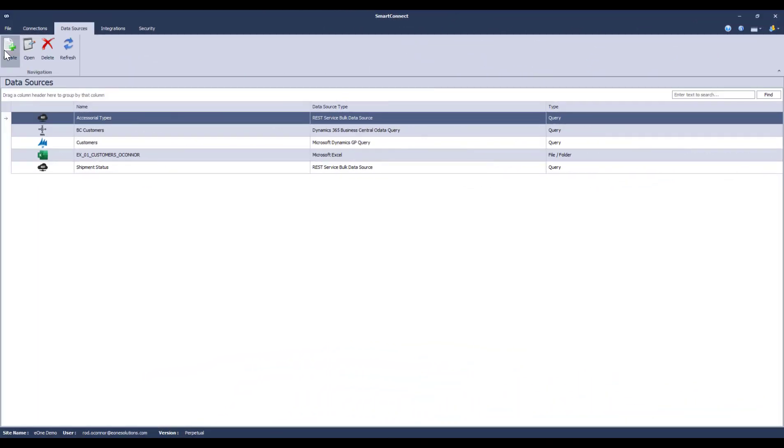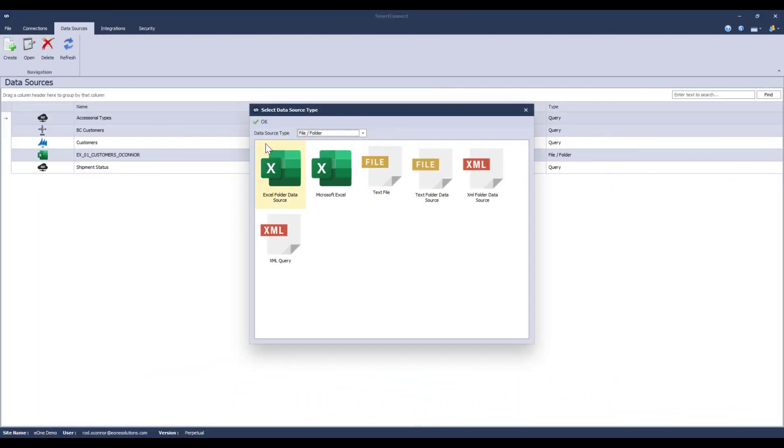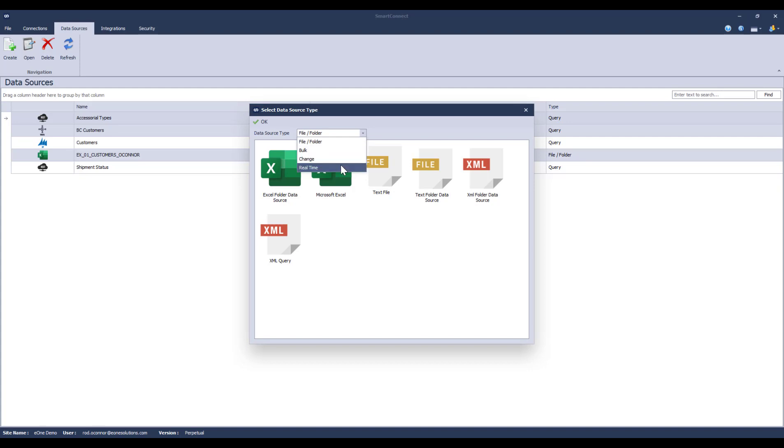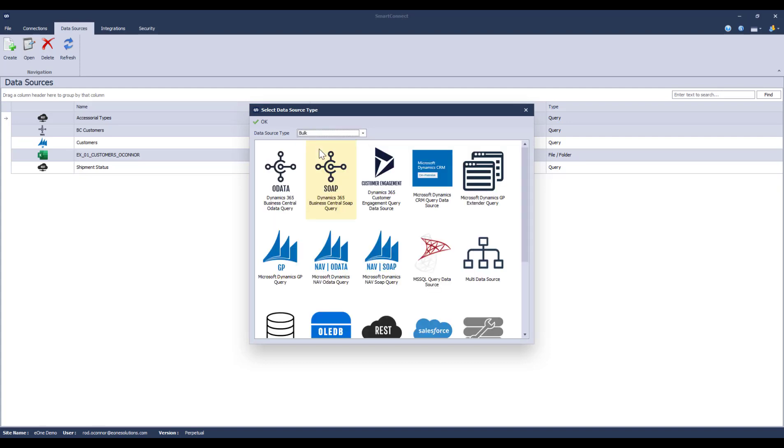If I click on create here, I have the same data source type options that I've always had with bulk, change in real time, and they work the same way they always have. The only real difference here is that file has been pulled out to its own choice in this list. It used to be included under bulk. But when I choose each of these data source types, I have the same options that I've always had, except now they're shown as icons instead of a dropdown.